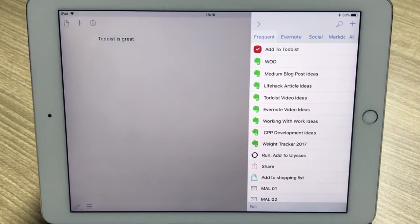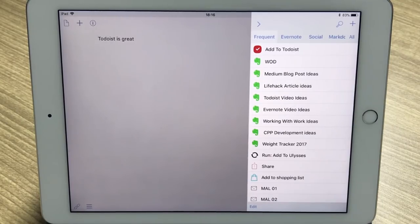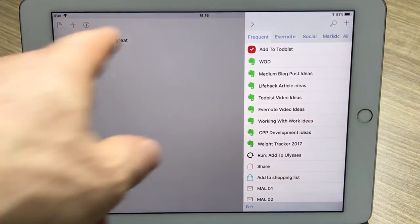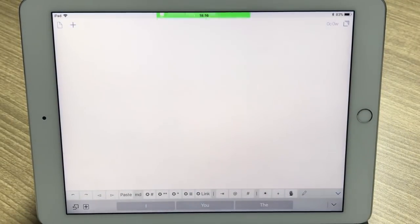Over here is what we call the action list, and you can send this anywhere you like. I can add this to Todoist, word of the day, Medium blog post ideas, Life Hack article ideas — because occasionally I write for Life Hack — Todoist video ideas, Evernote video ideas. Let's imagine I'm going to send this to my Medium blog post ideas — I click on that, and off it goes to Evernote.